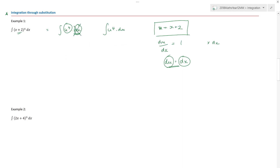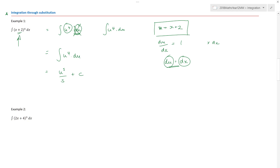That means I can now write the integral as U⁴ dU, integrating with respect to U. That gives me U⁵/5 plus C. But that's not the end, because we used U to solve the question. I have to turn the U's back into x's by reverse substituting. Since U was x + 2, I replace it, and the answer is (x + 2)⁵/5 plus C. This process works for most questions I've ever seen.